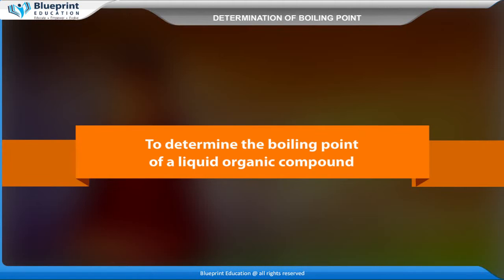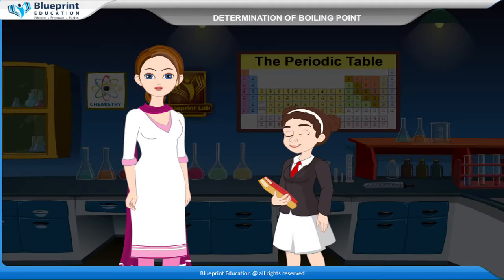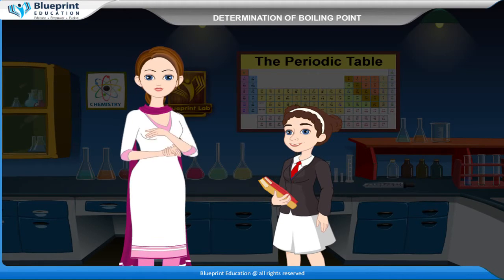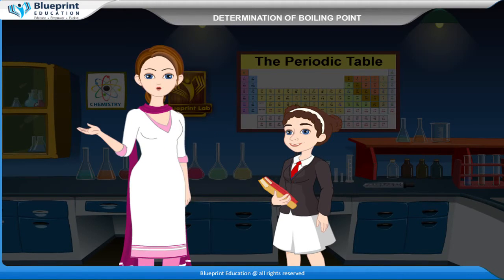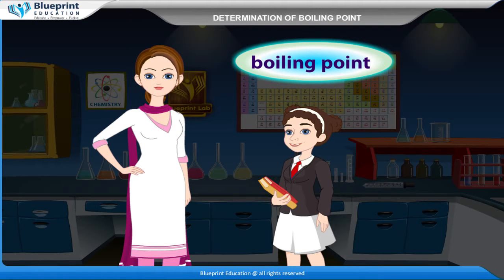To determine the boiling point of a liquid organic compound. The temperature at which the vapour pressure of a liquid becomes equal to the atmospheric pressure is called its boiling point.